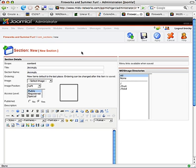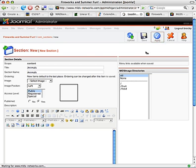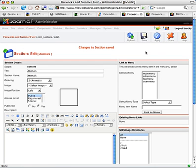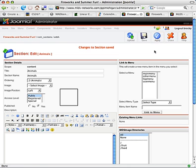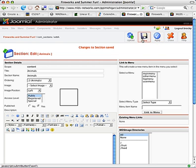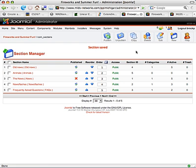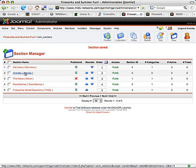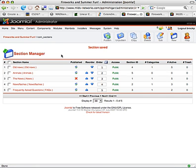I normally make the section name and title to be the same. I could hit apply, which would save the new section I just created, but it would leave me here to be able to continue editing it. It's a good idea when creating a long item to continuously save what you're doing. You can click save to save it and return to the original listing. I now see the listing of animals.